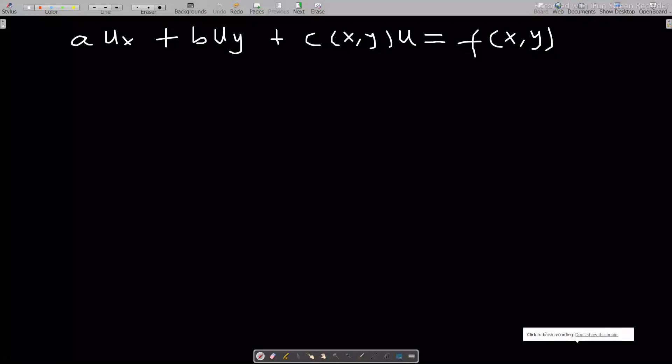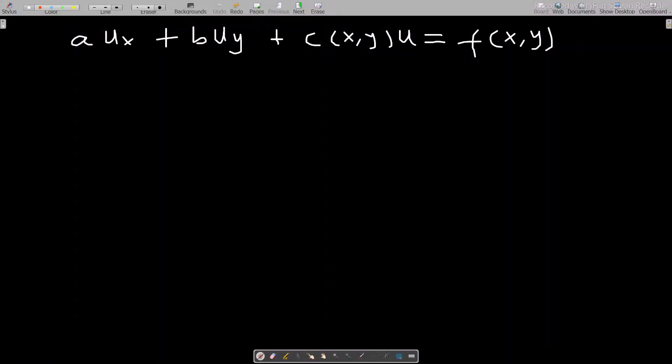Hello, welcome to our third lesson on partial differential equations. If you have not subscribed to my channel yet, kindly subscribe for more videos.